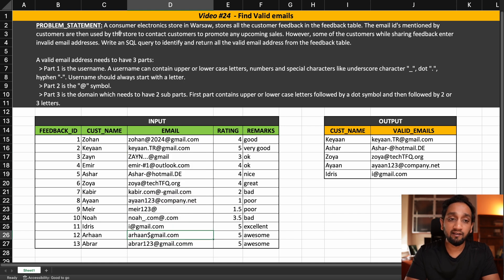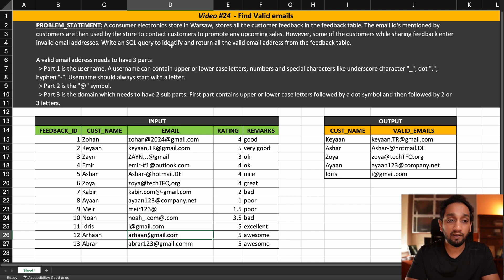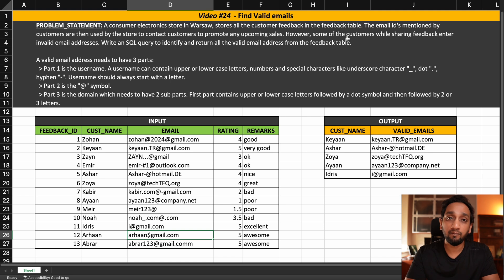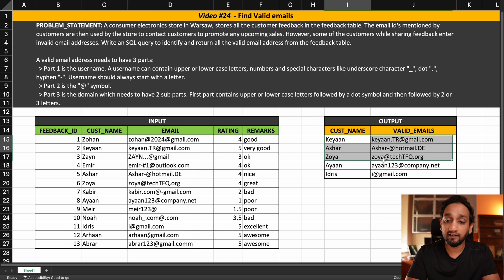The problem statement states: a consumer electronics store in Warsaw stores all customer feedback in a feedback table. The email IDs mentioned by the customers are then used by the store to contact customers to promote upcoming sales. However, some customers while sharing feedback enter invalid email addresses. We need to write an SQL query to identify and return all the valid email addresses from the feedback table.